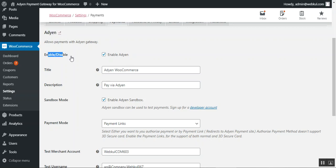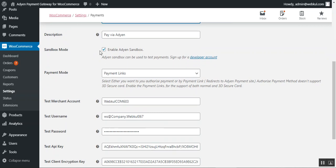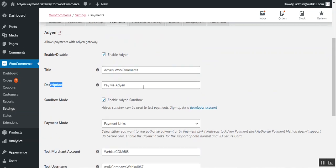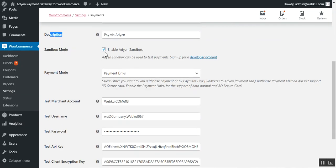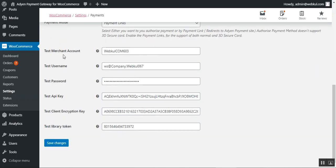Here you can enable or disable the plugin using the checkbox. You can set the title that is visible to customers, set the description, and choose the mode as Sandbox or Production. Sandbox is the testing mode and Production is the live mode. In Sandbox mode you need to enter the merchant account username, password, API key, client encryption key, and the test library token.